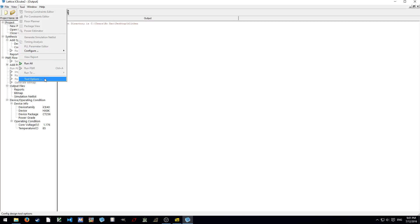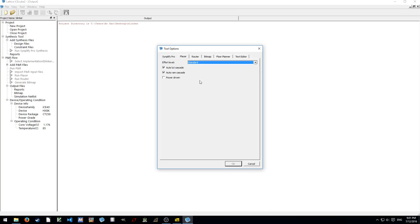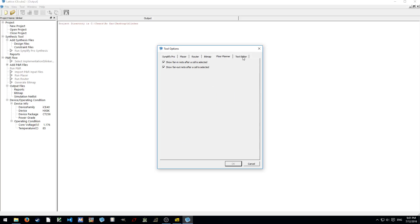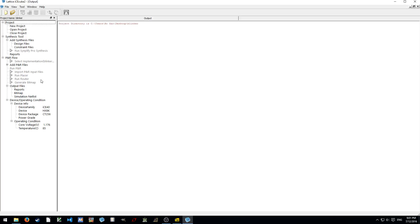Another thing that's very important is tool options. You can set preferences of the Synplify Pro and different efforts or options on Placer, Router, Bitmap, Floor Planner, and Text Editor. In this case, we're going to do some tweaking on the bitmap. Since the development board, we don't want all the LEDs to turn on. So, we want to disable the pull-up resistors on unused IOs. Click this one. Set all unused IOs, No pull-up. Click OK.